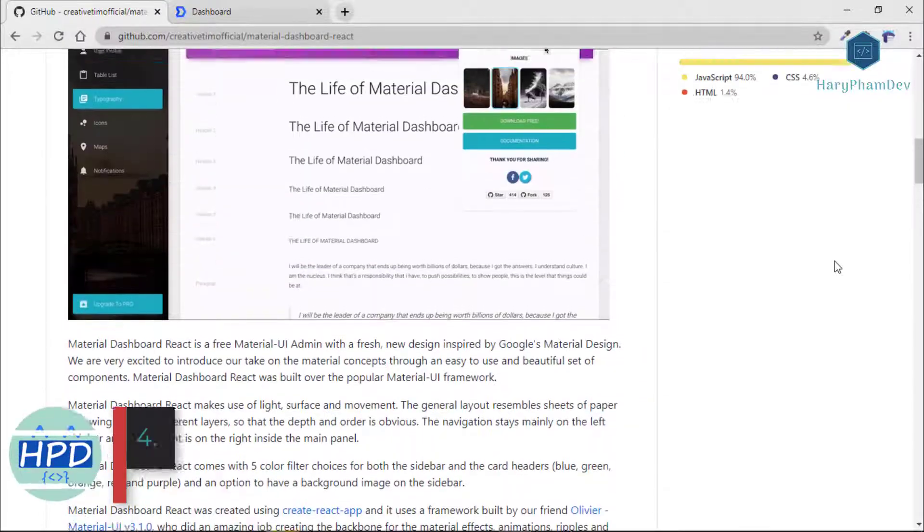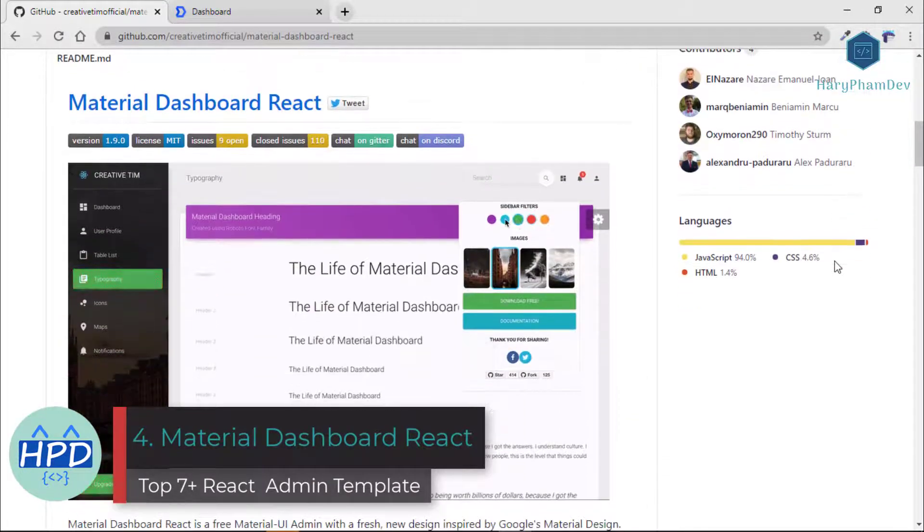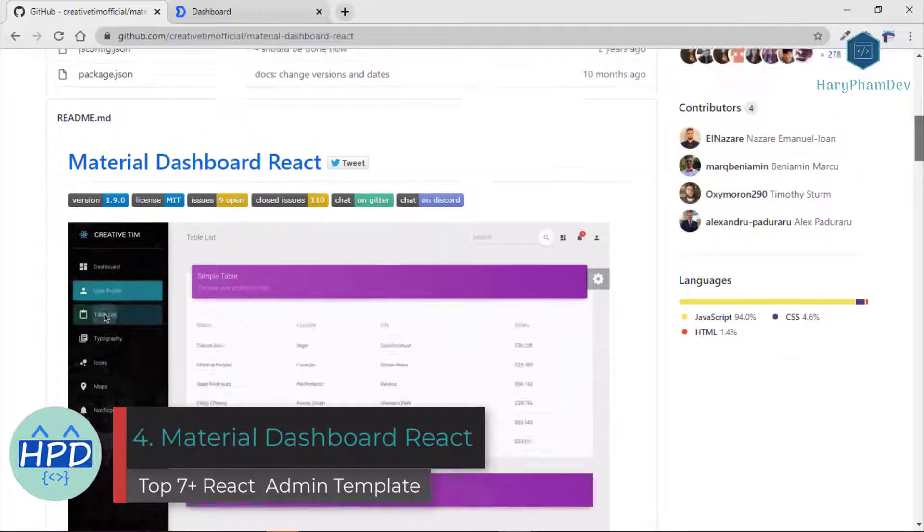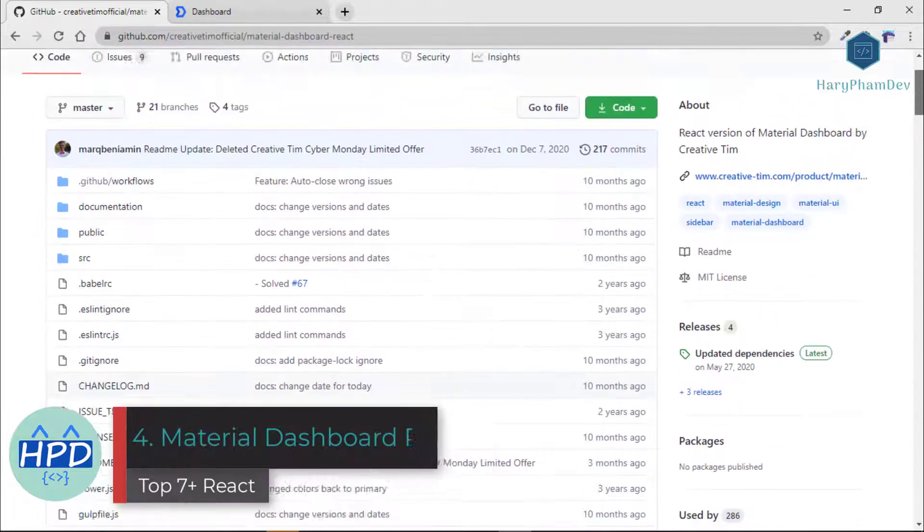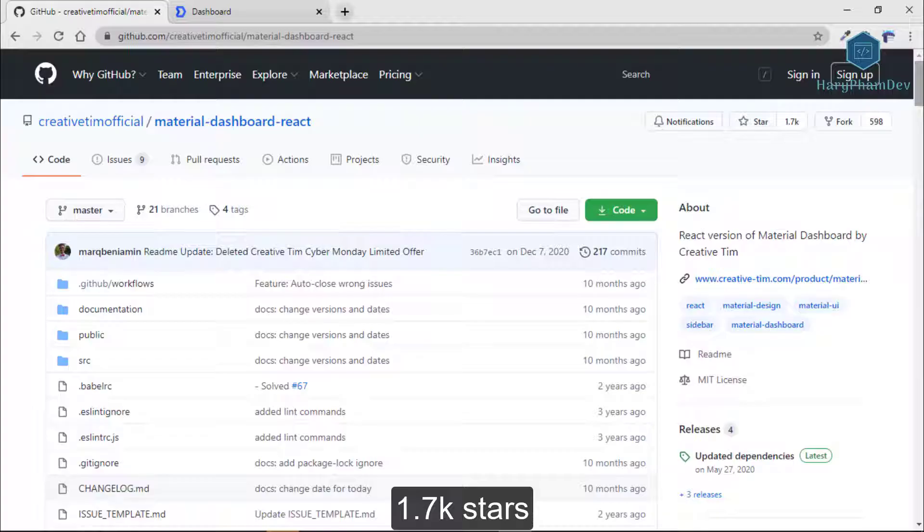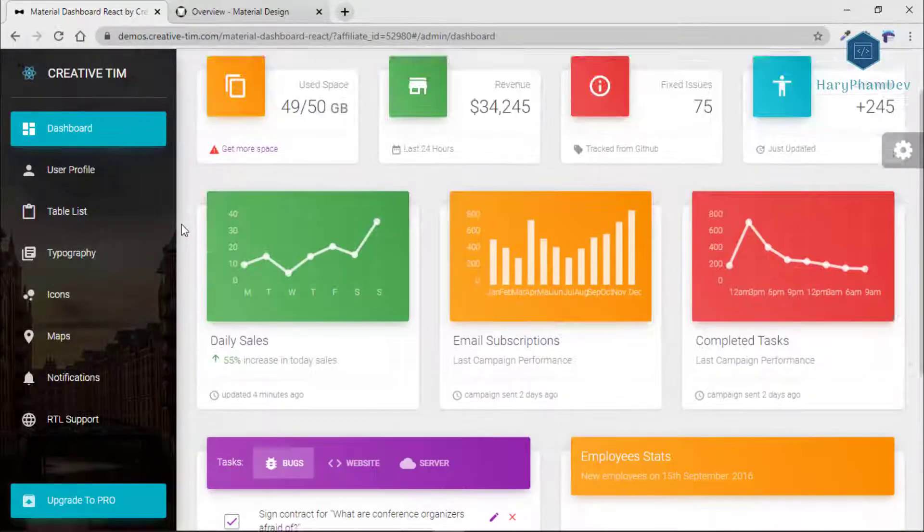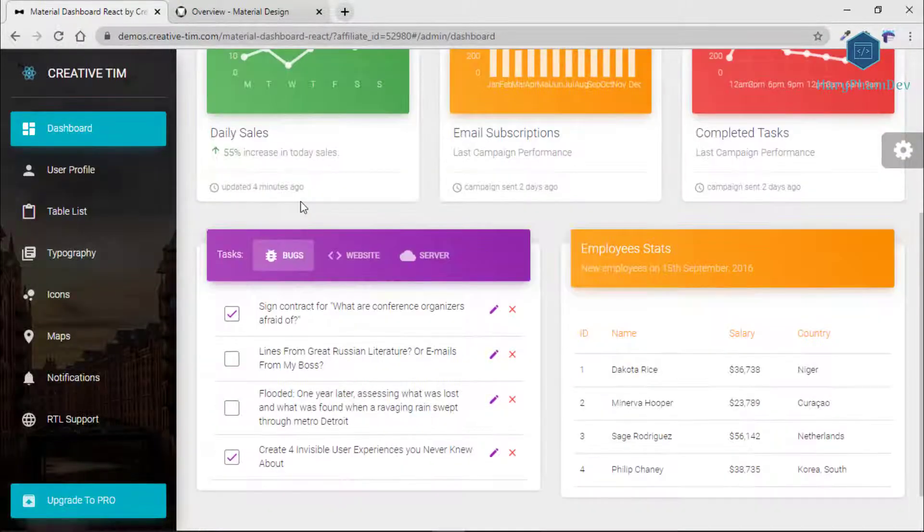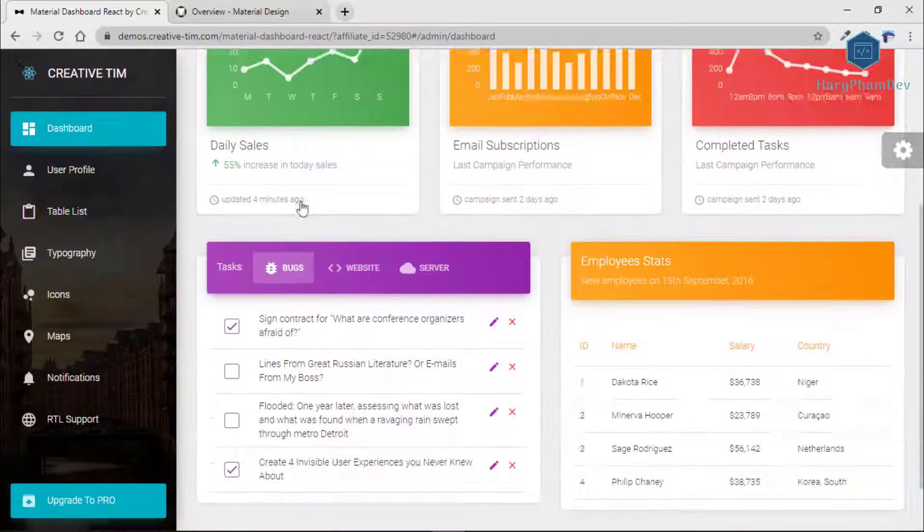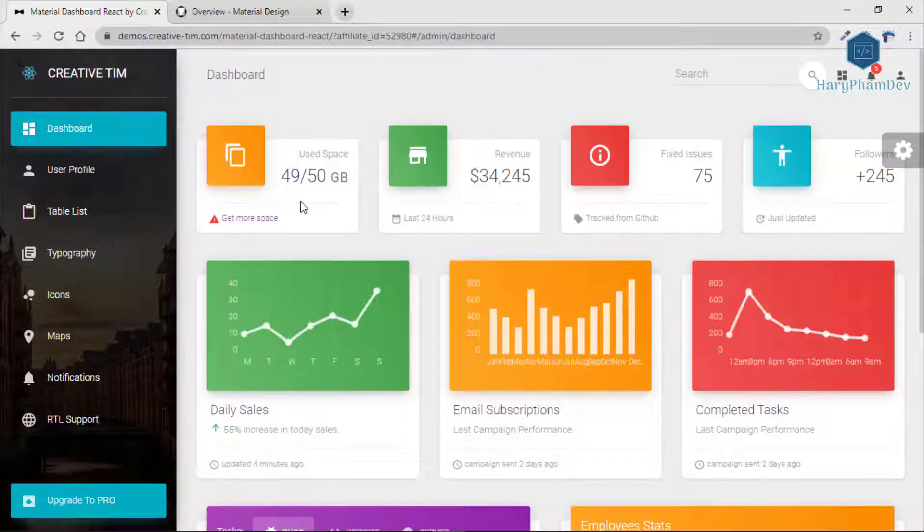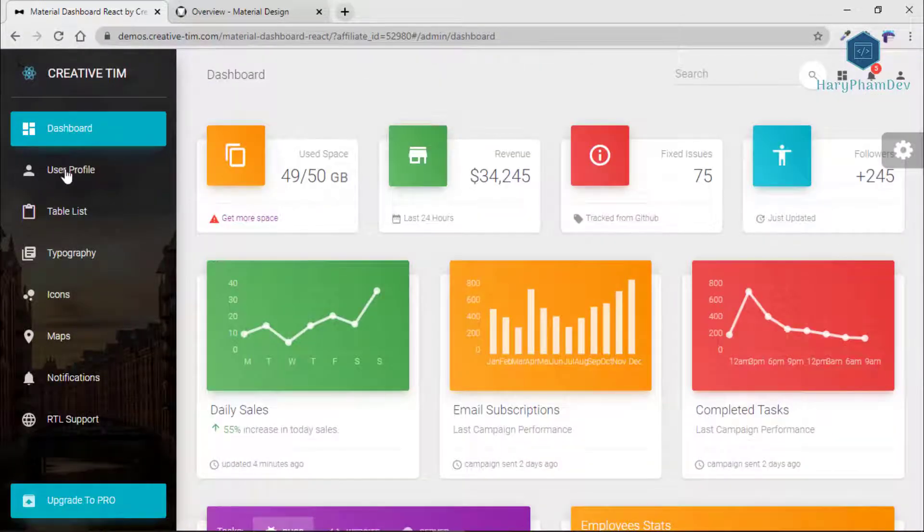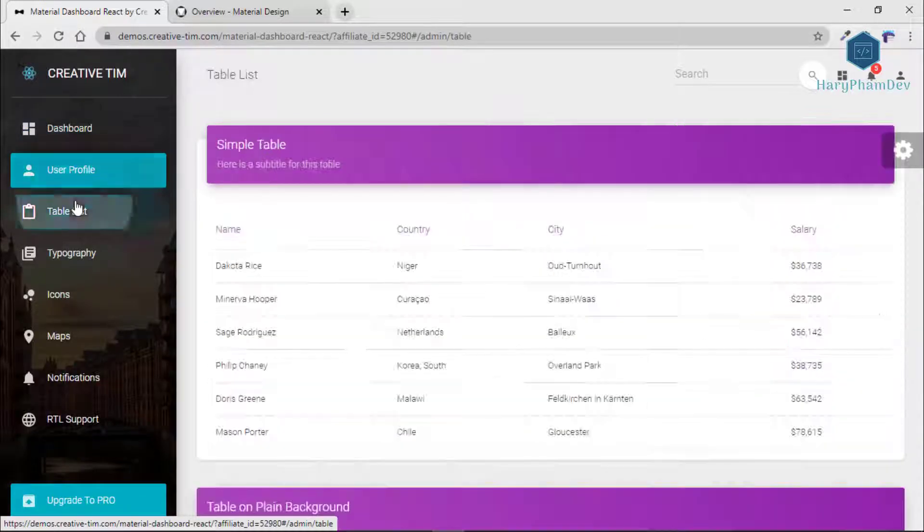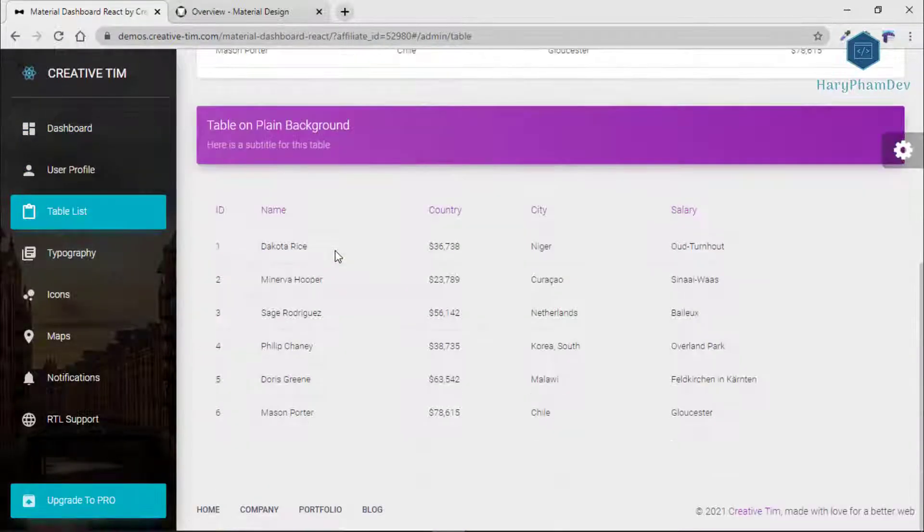The fourth dashboard template in this video is Material Dashboard React. On GitHub, this theme has more than 1,700 stars.